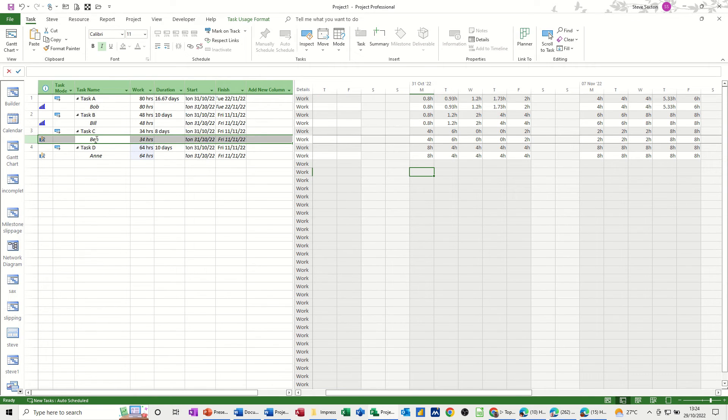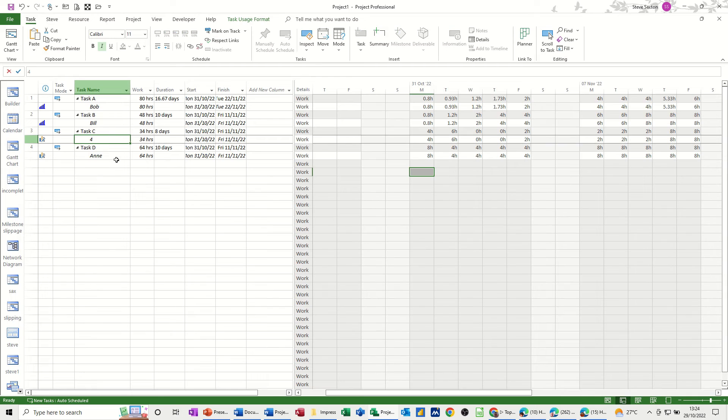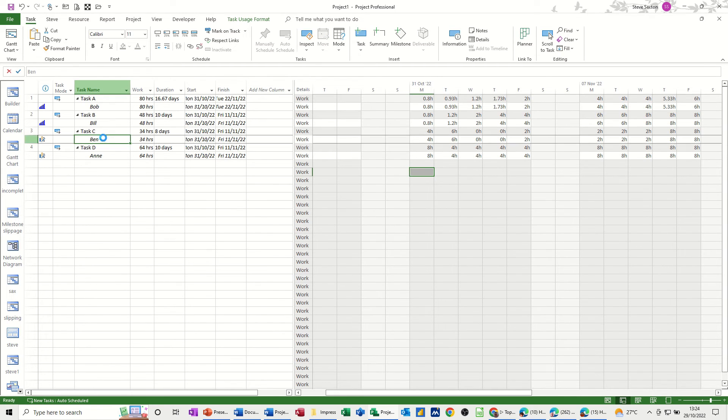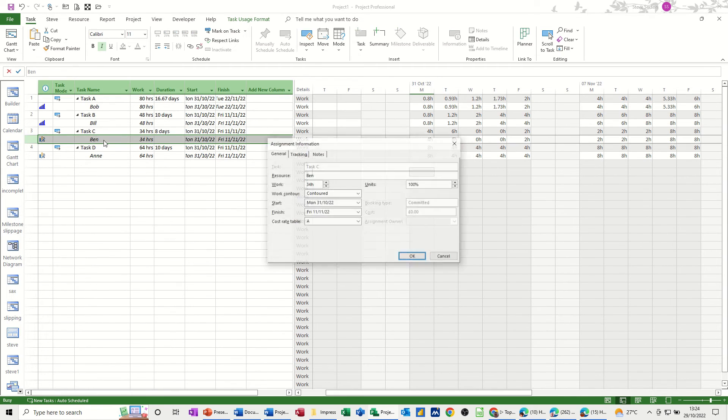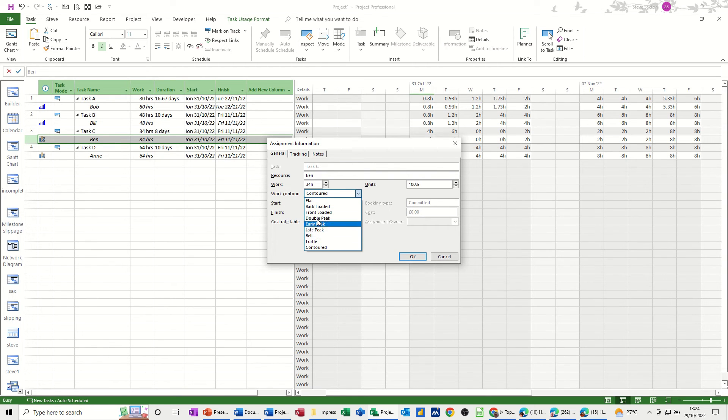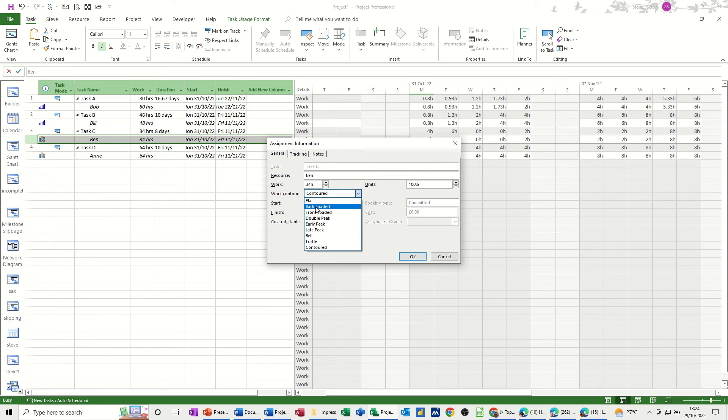Now these work contours, if I just double click back into, that should be Ben, I've over typed it. If I just double click back into this one, Ben, these are not just random amounts of time that are allocated to a task. They have got set figures that they use, set percentages that they use.